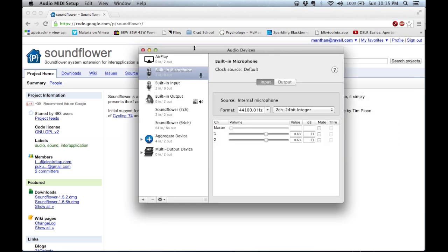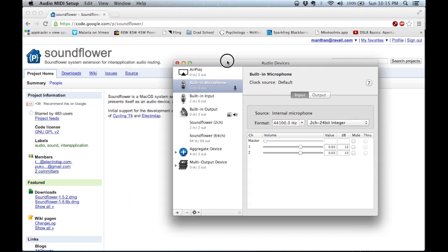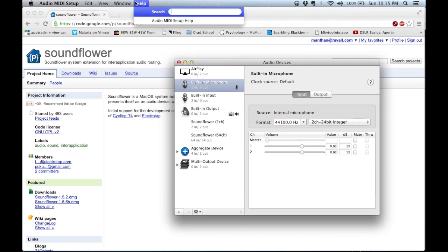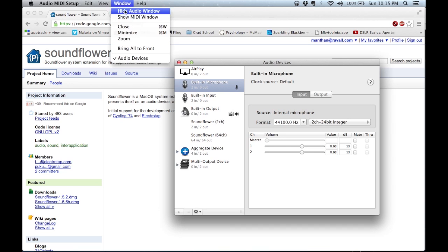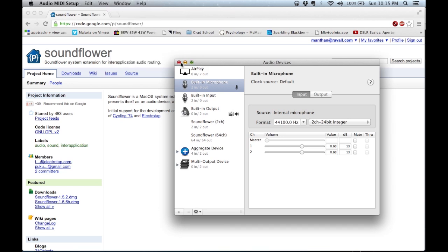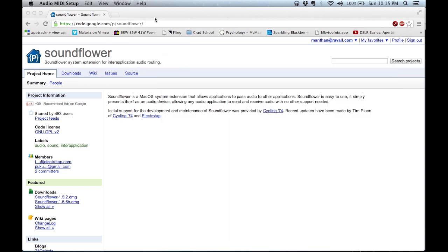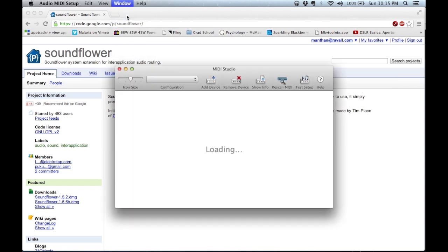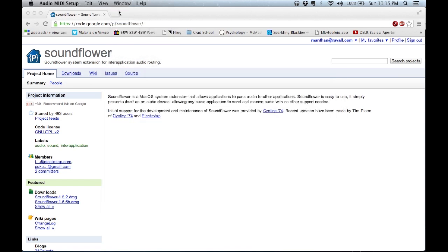If nothing shows up for you, what you can do is go to Windows, which is located in the taskbar at the top, and click Show Audio Window. In my case the window is already open, so it says Hide Audio Window. But if I close it, it just says Show Audio Window.